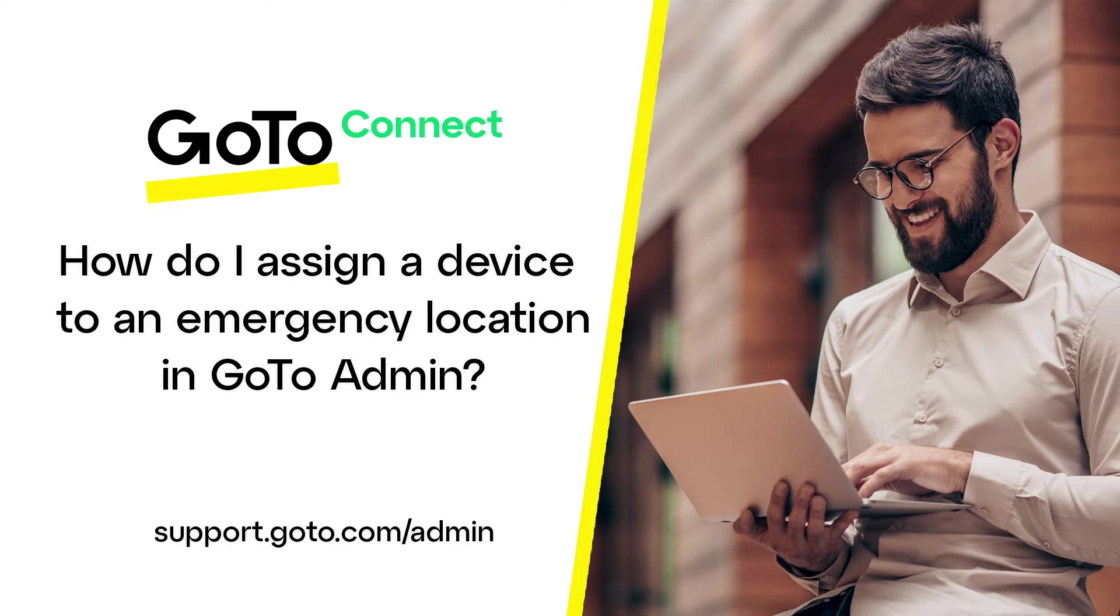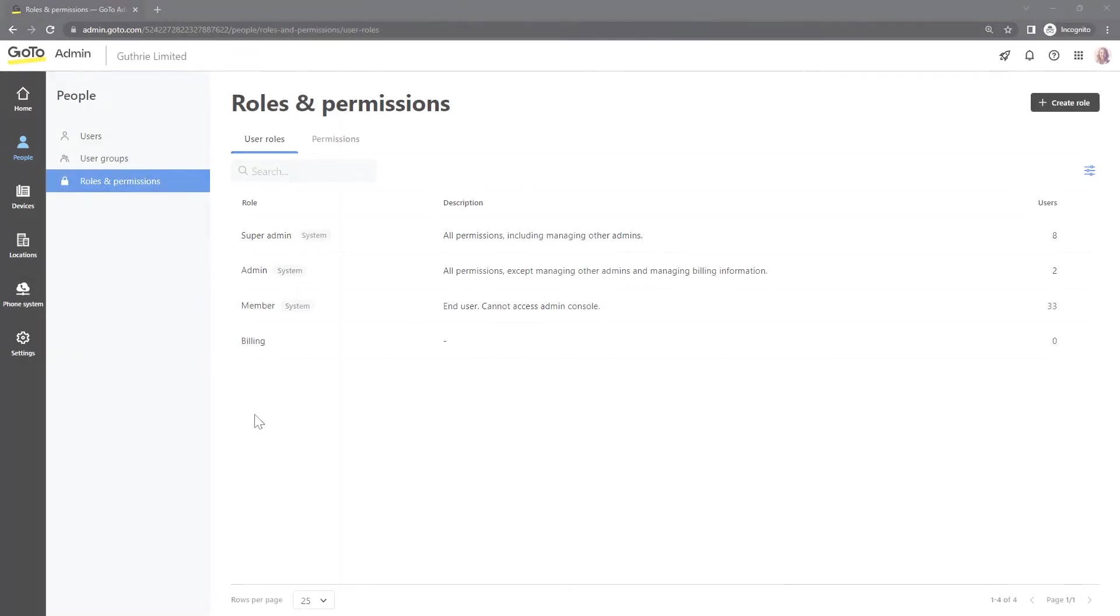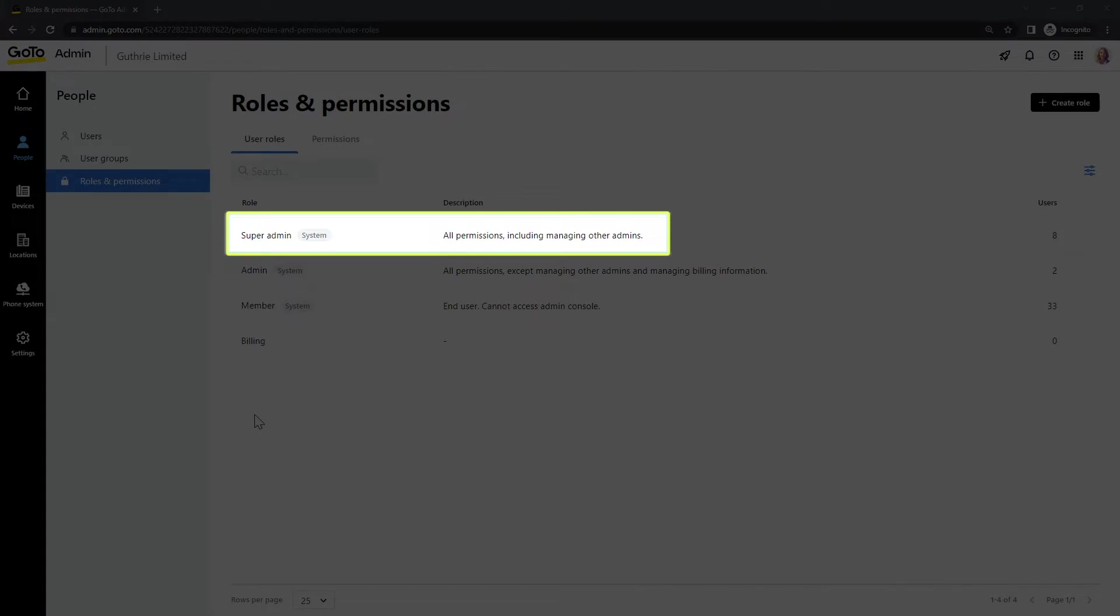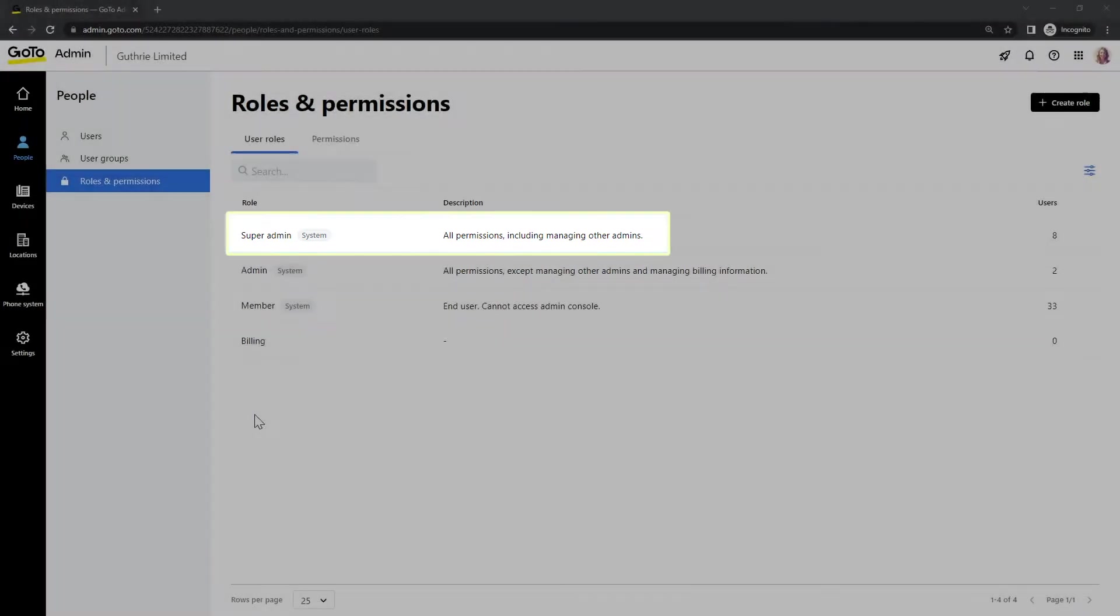If you do not assign a specific device or user to an emergency location, first responders only have access to the default emergency location. You'll need to be a super admin to complete this task.